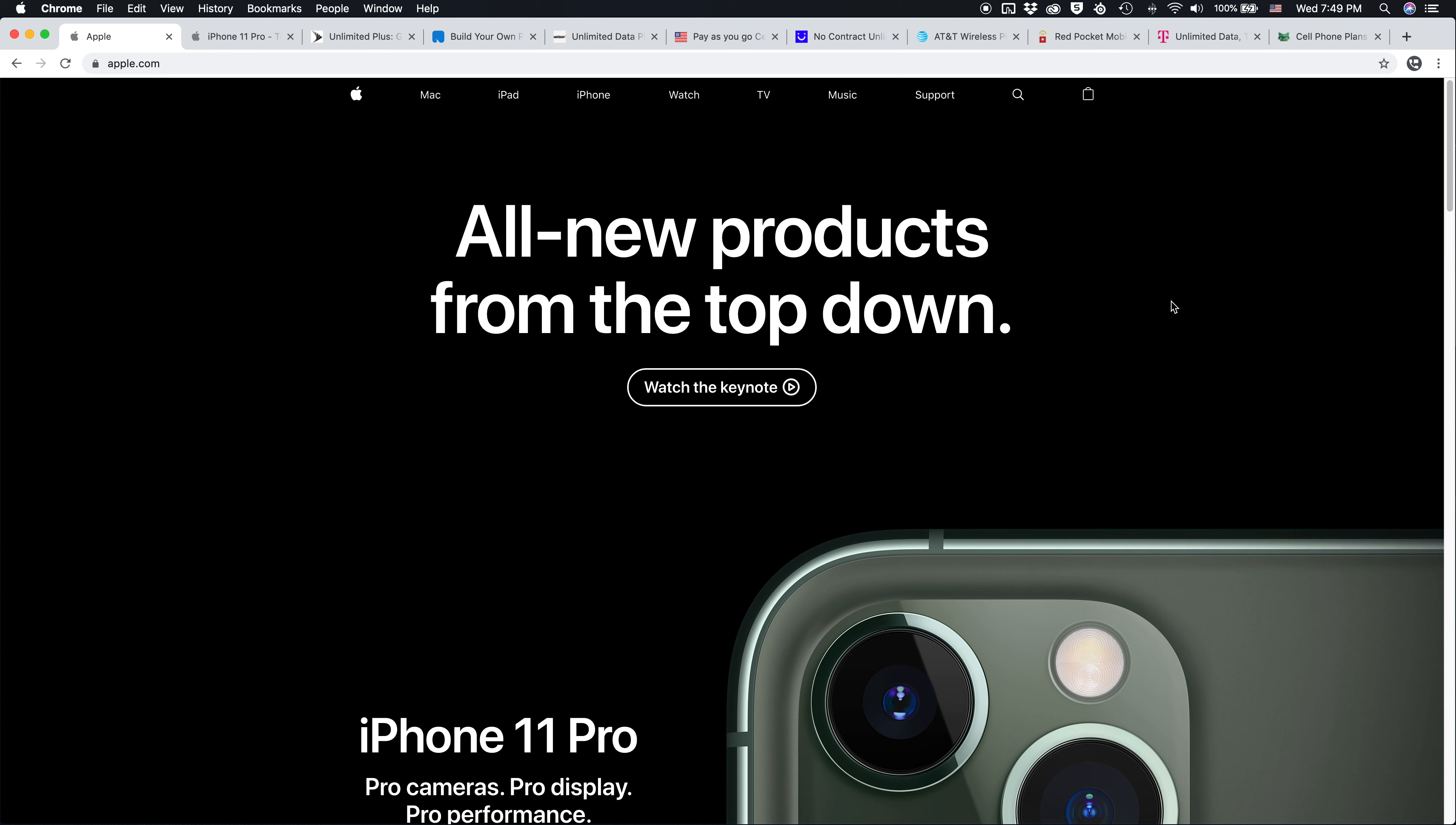In this video, I'm going over how you can preorder an unlocked iPhone 11 Pro, what it means to purchase an unlocked iPhone, and why that may be beneficial and can actually help save you money in the long run.